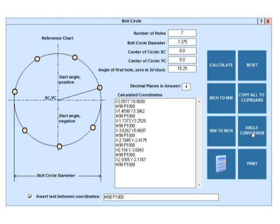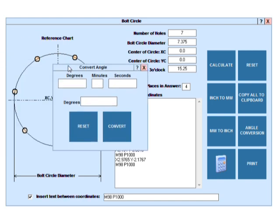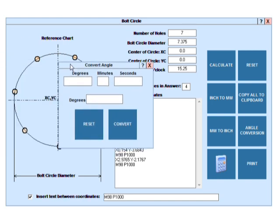The start angle has to be entered in the degree decimal format. However, if you've been given the angle as degrees, minutes, seconds, you can easily convert to the required format with our converter app.